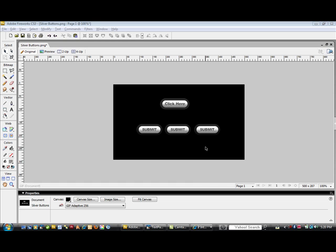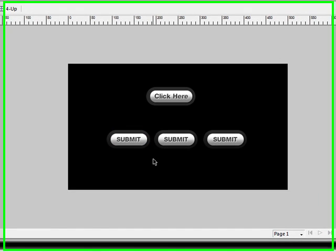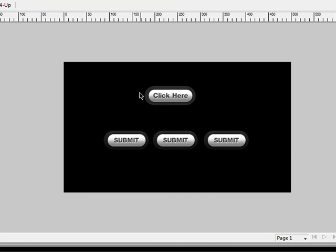Hey, what's up? This is Mike Locke with ML Web Consulting. Thanks for checking out this video. In this tutorial, I am going to walk you through how to create a cool button in Adobe Fireworks.